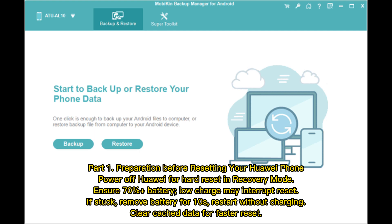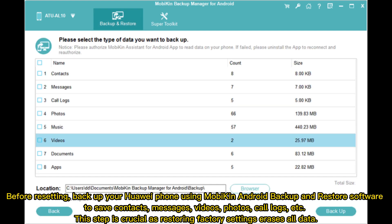Part one: preparation before resetting your Huawei phone. Power off your Huawei for a hard reset in recovery mode. Ensure 70% or more battery charge, as low charge may interrupt the reset. If stuck, remove the battery for 10 seconds and restart without charging. Clear cache data for a faster reset.